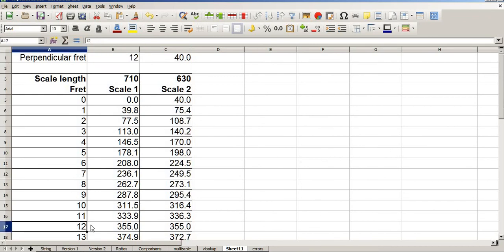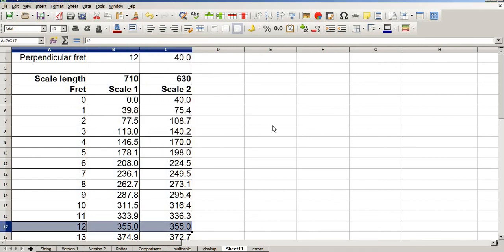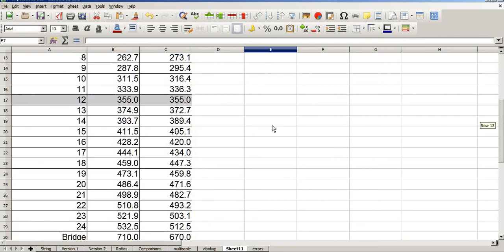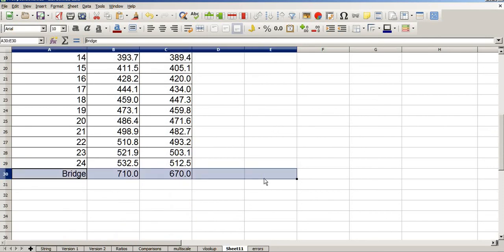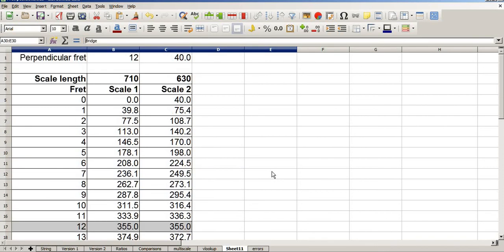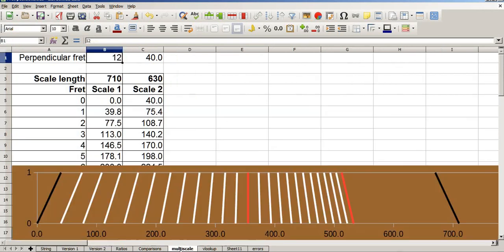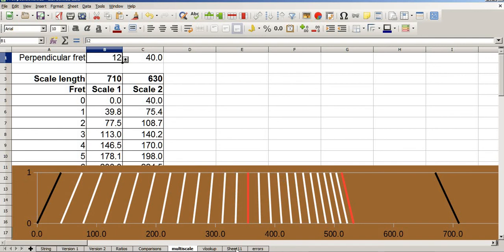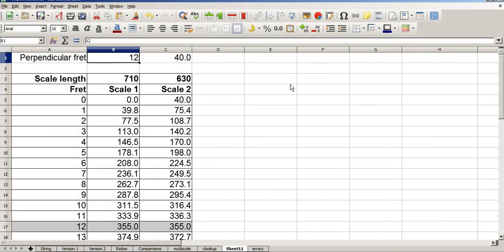All that's left is maybe a little bit of formatting if you want. I like to highlight fret 12 to let me know where it is. That's pretty much it. The only thing that's different now, other than this graph, is the fact that I've got a little drop down box here. Which is not important, but I find quite cute. So I'll show you how to do that.